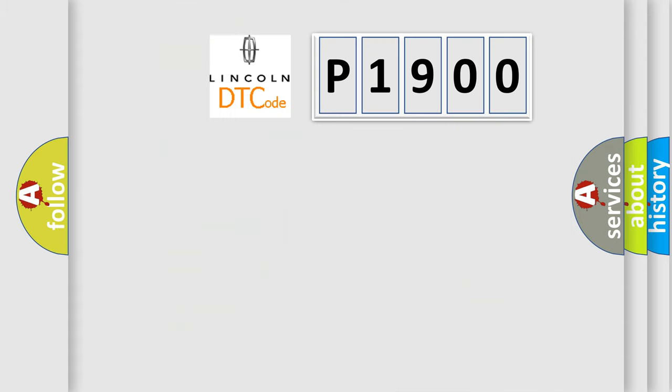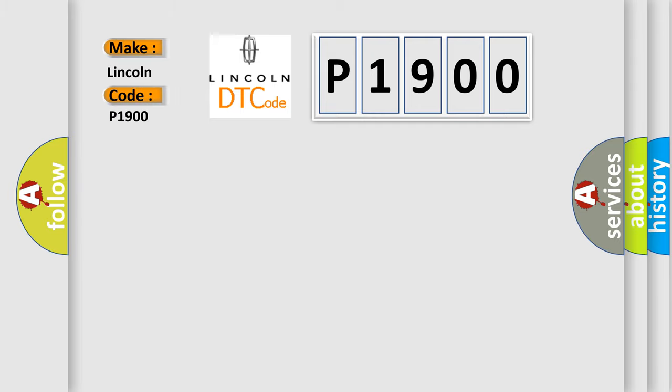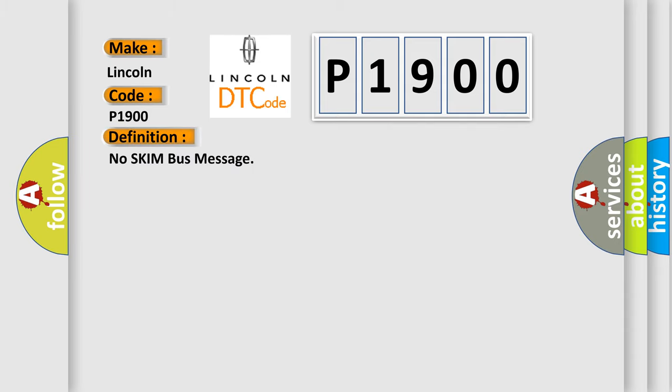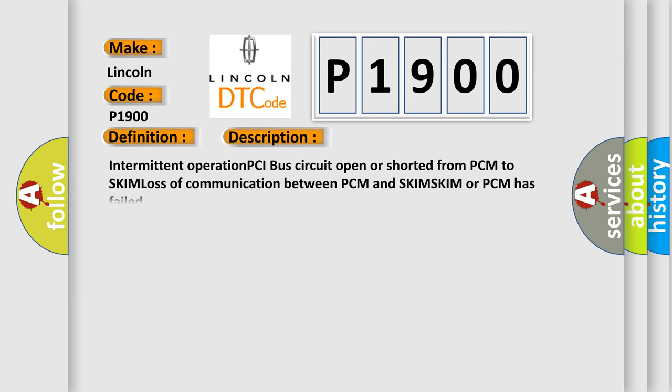So, what does the diagnostic trouble code P1900 interpret specifically for Lincoln car manufacturers? The basic definition is No SKIM bus message. And now this is a short description of this DTC code: Intermittent operation PCI bus circuit open or shorted from PCM to SKIM, loss of communication between PCM and SKIM, SKIM or PCM has failed.